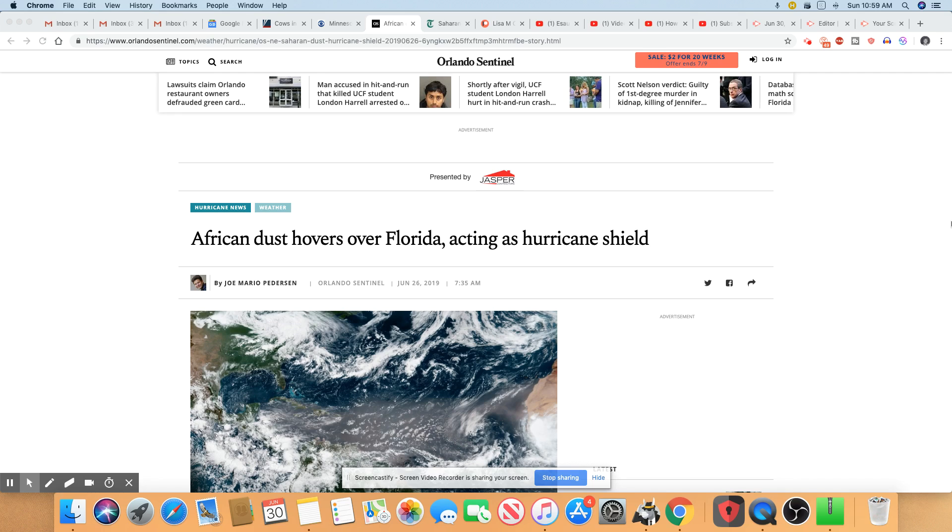And this African Saharan Desert dust is actually drying out the air. It's making the conditions a lot drier than usual. And those drier conditions will make it very difficult for a hurricane to form.